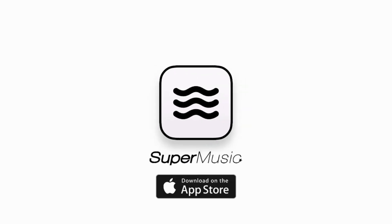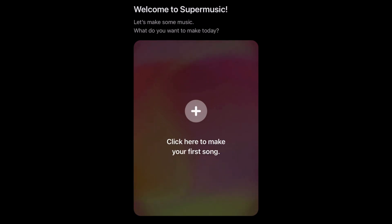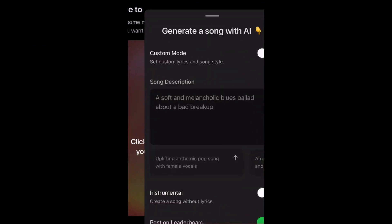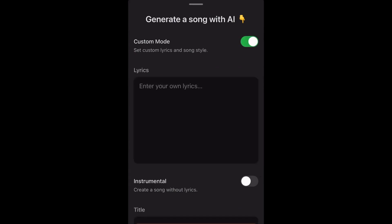How to use Super Music AI. Here we are on the dashboard, the main page where the magic unfolds. On the music creation page, we can either generate a song with a description, or we can generate a custom song by providing our own lyrics.